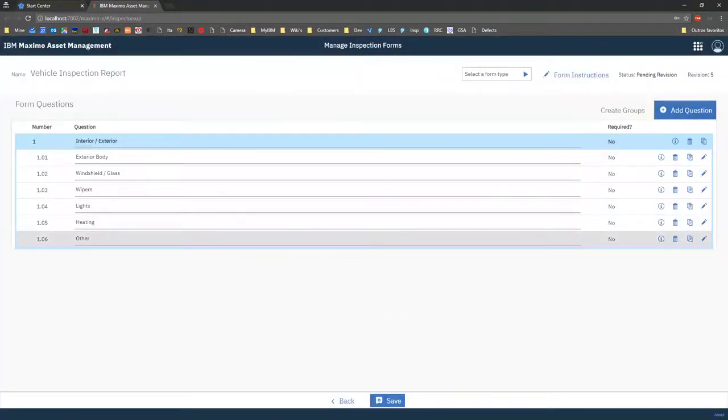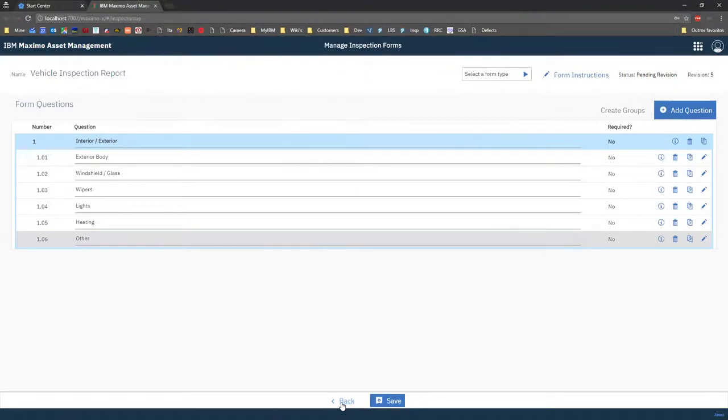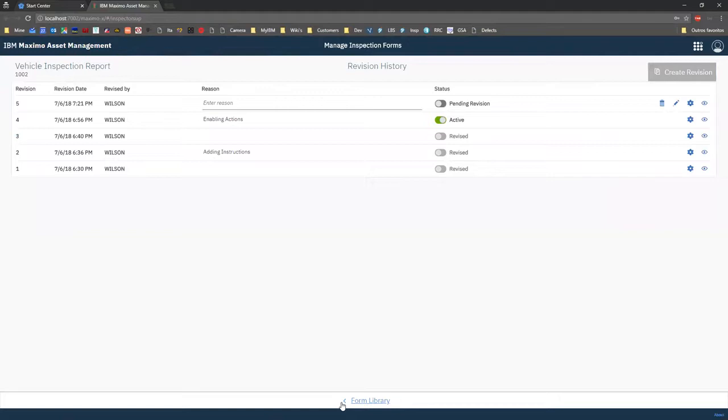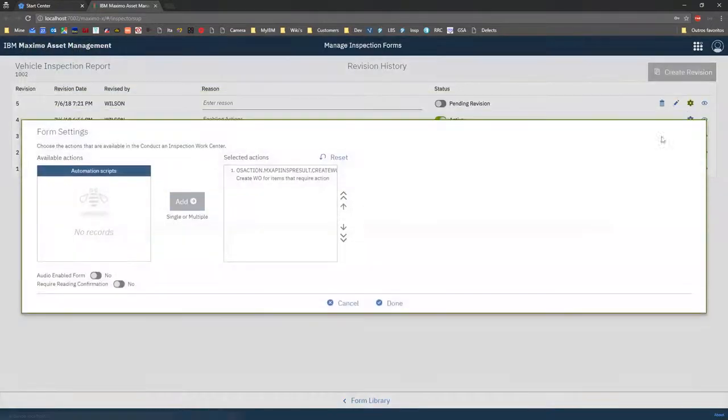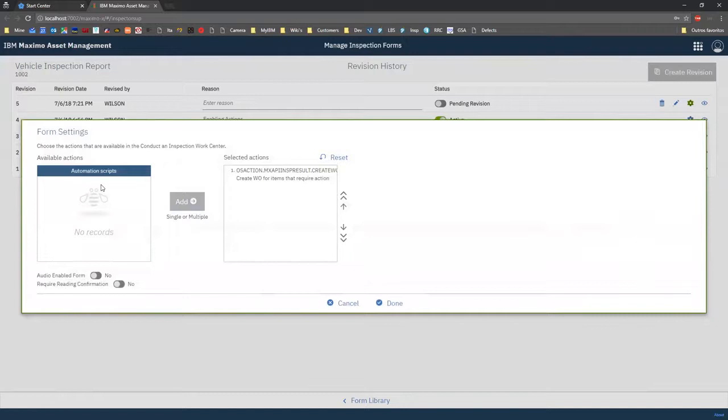In other words, every time that I select this response, that message will be presented and my automation script can check on that setting to really define what is going to happen. So here it's going to list all the automation scripts that I have available for my inspection results.